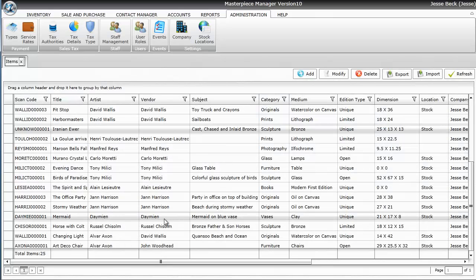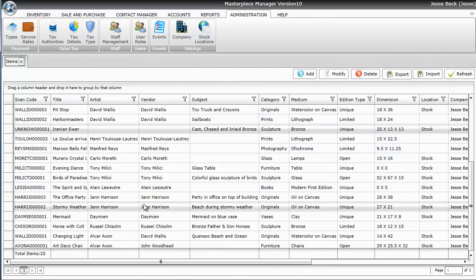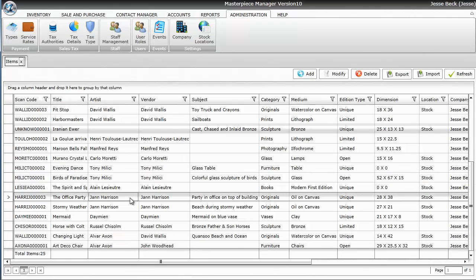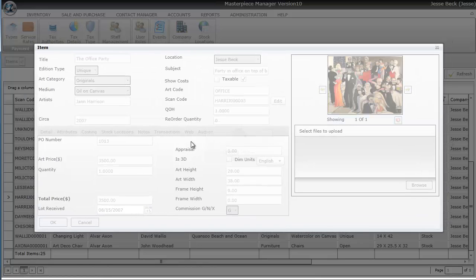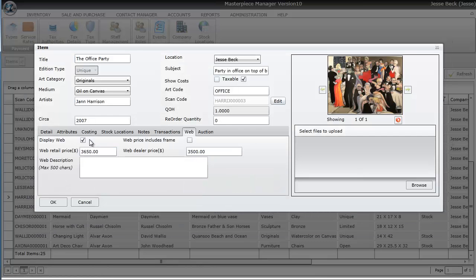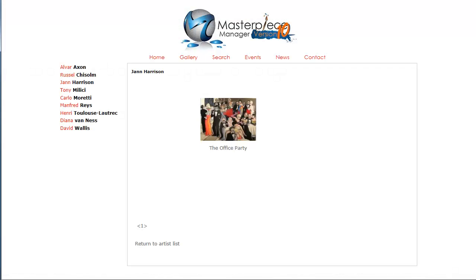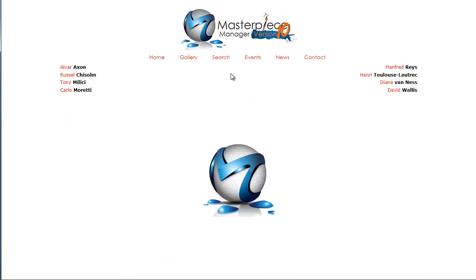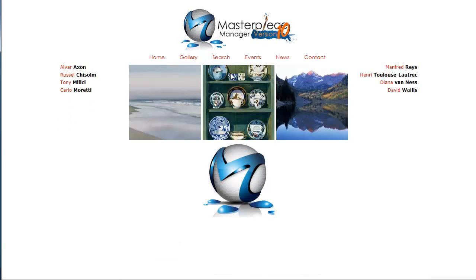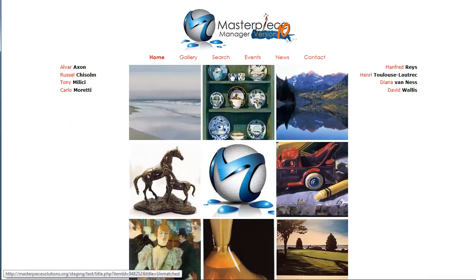And then if you just want the item off your website, just go back to the item, uncheck display web, hit OK. And then when you refresh your website, Jan Harrison or the artist that you added would be gone.